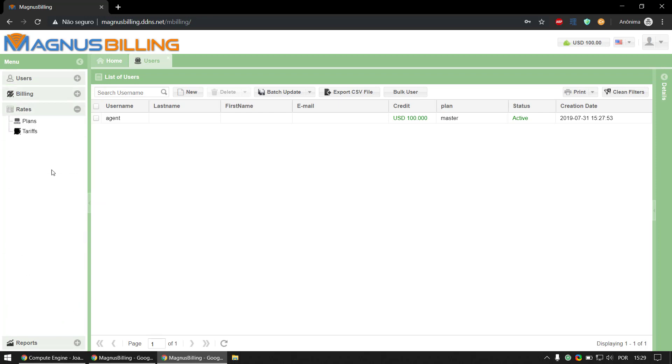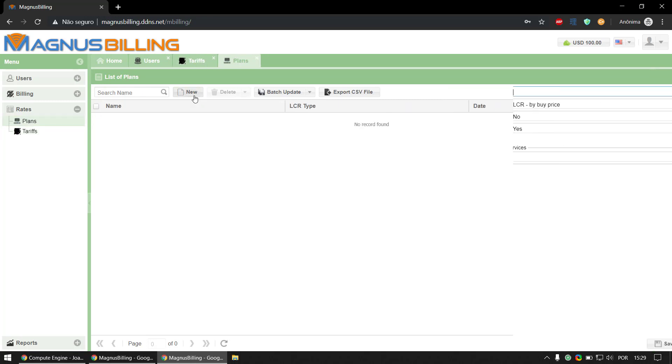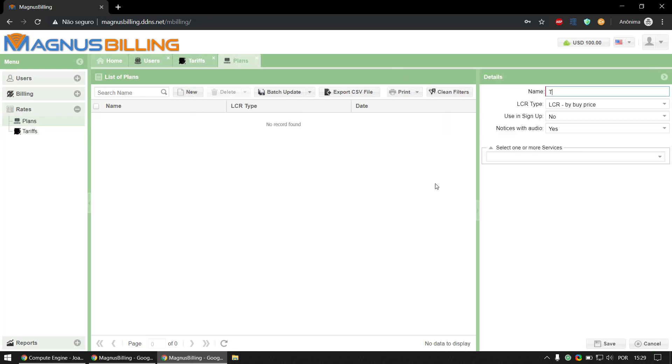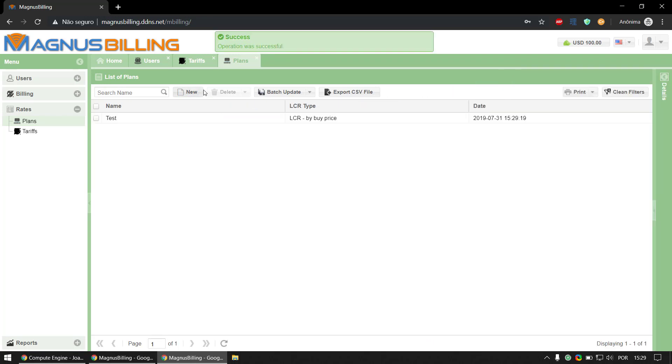I mean rates. If you go over to tariffs, we don't have any. But if we go over to plans and create a plan, for example called 'test', and save it, it should automatically import the tariffs from